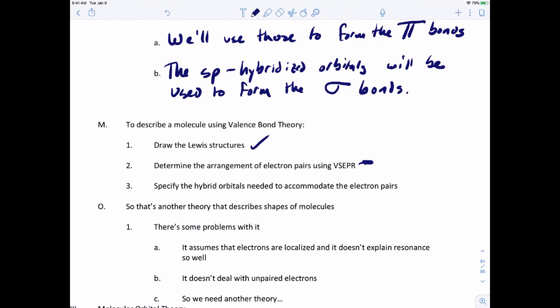If you go back to VSEPR theory, there are other shapes as well. Besides tetrahedral, you had trigonal bipyramidal with five bonds, and octahedral with six bonds. It turns out you have to hybridize D orbitals as well. For purposes of this course, I'm not going to specifically cover the hybridization of D orbitals — that comes up more in inorganic chemistry. But keep in mind: SP3D1 corresponds to trigonal bipyramidal, and SP3D2 corresponds to octahedral.